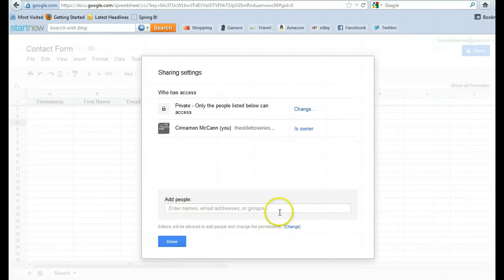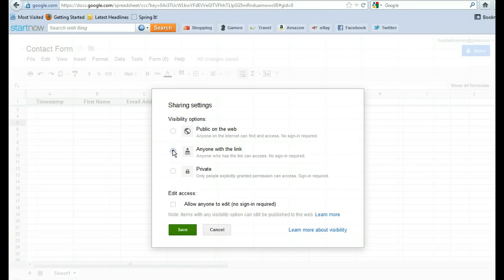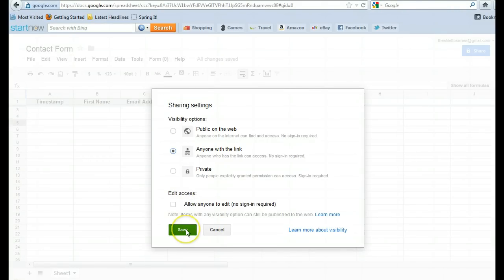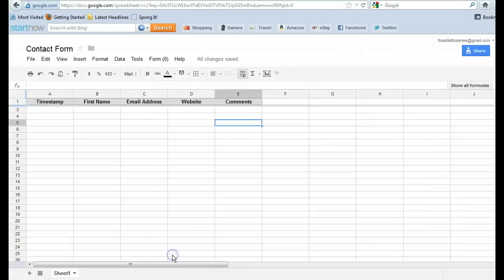So you can put your email addresses here. For this sake, because this is a contact form, we want to do anyone with a link. Or you can do public on the web. Either one. I'm doing anyone with a link because I'm using the link. I have an envelope icon on my website. And so when someone clicks the envelope, it'll take them to this particular link. So that's how I work it. So I put anyone with a link. But you can put public on the web. It doesn't matter. Alright. And we're going to save it. That's important for your contact form. You have to make sure that it's going to be visible for everyone.